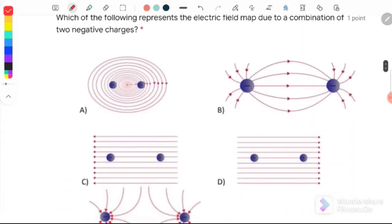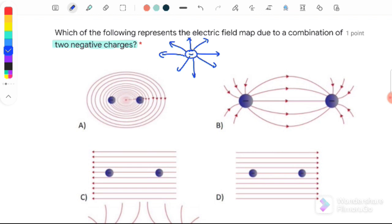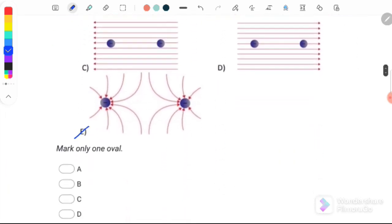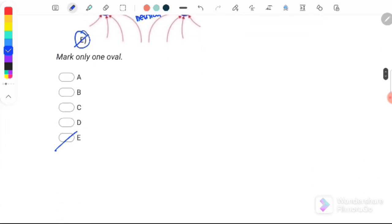Question number 3: which of the following represents the electric field map due to the combination of two negative charges? As we know, positive charge electric field lines point outward and negative charge electric field lines point inward into the charge. The correct answer is E, because all electric field lines enter the negative charges. The middle area is neutral, and negative-negative charges experience a repulsive force.